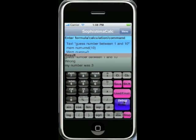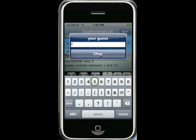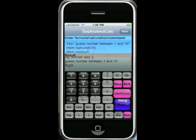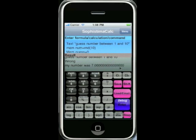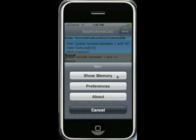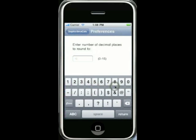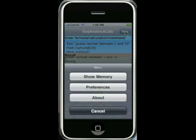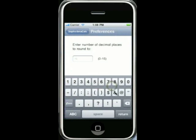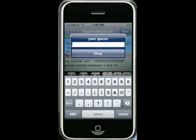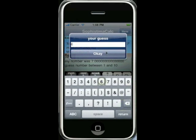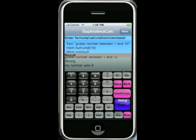Now when we run the program again, you'll see the rounding is now to 15 decimal places. Obviously we don't want that for this particular program, so we'll just go back to zero. You can see it puts the 15 in there already. We'll just put zero, and it'll now remember that we've got zero decimal places. Running the program again — we're back to zero decimal places.